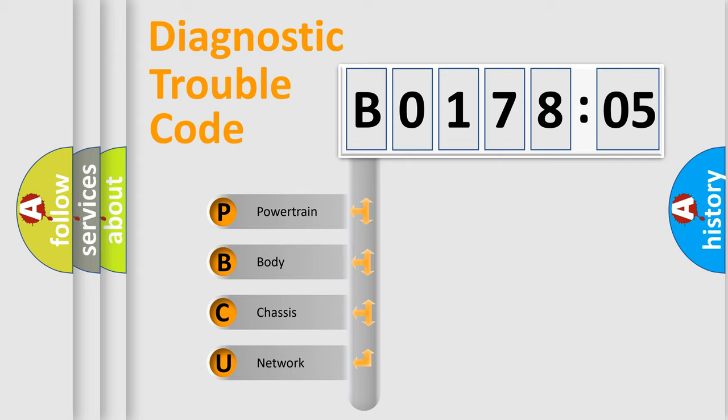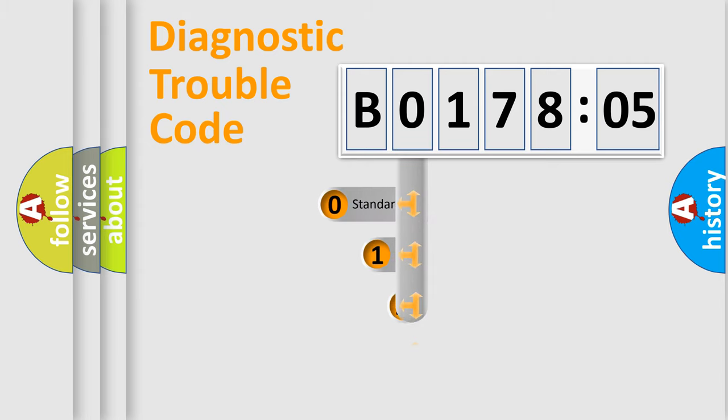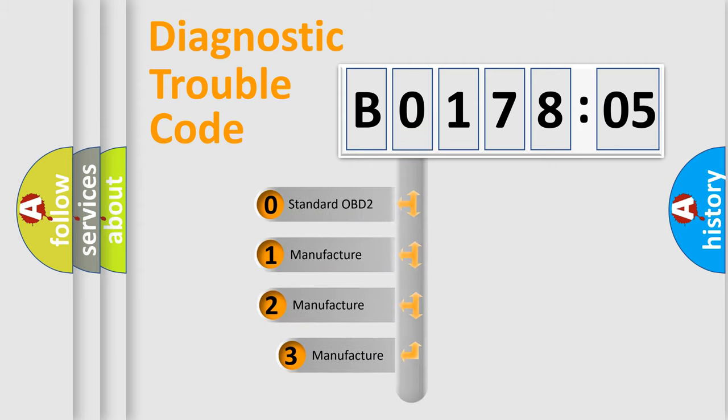We divide the electric system of automobile into four basic units: Powertrain, Body, Chassis, and Network. This distribution is defined in the first character code.